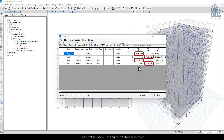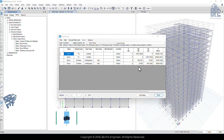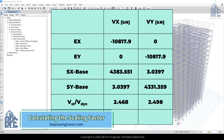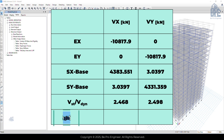As you can see, the dynamic base shear values are smaller than the static base shear values, so we need to apply the scaling factor. We'll copy the values into a table so we can easily calculate the scaling factors. The scaling factor for each direction is the ratio of the static base shear force to the dynamic base shear in that direction.